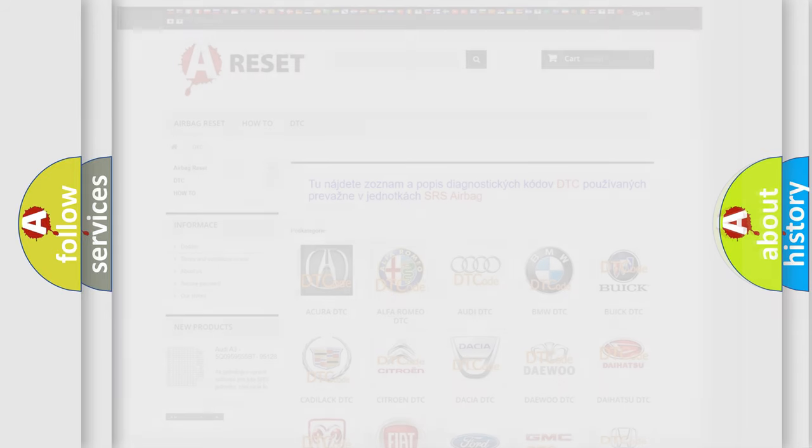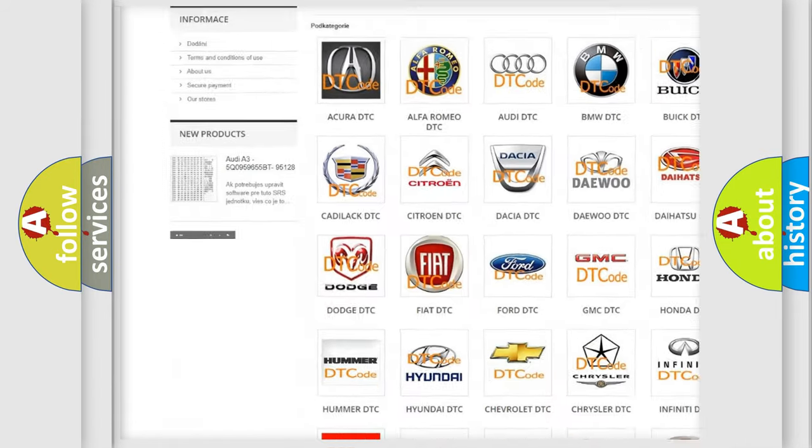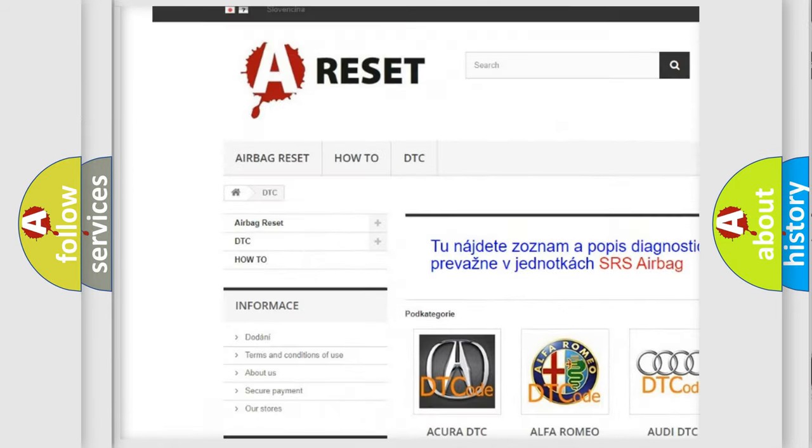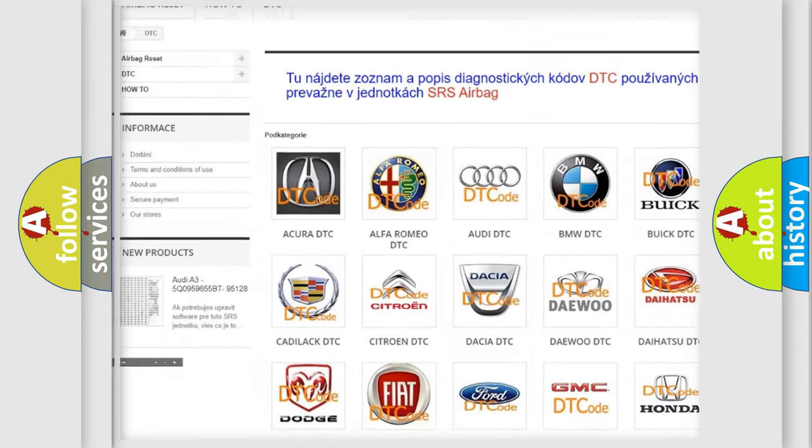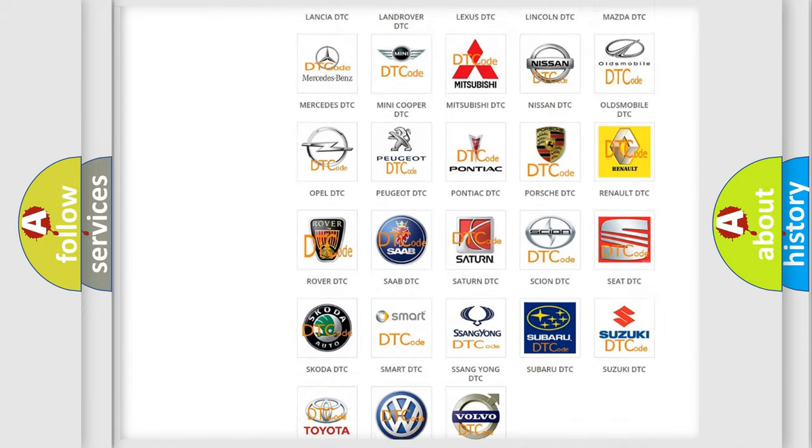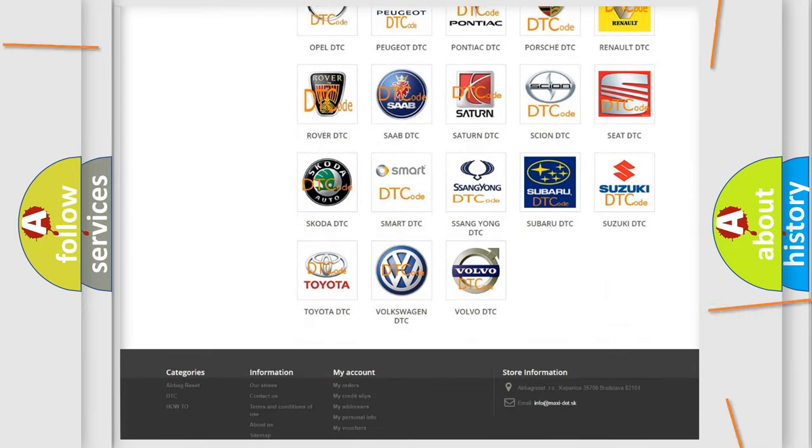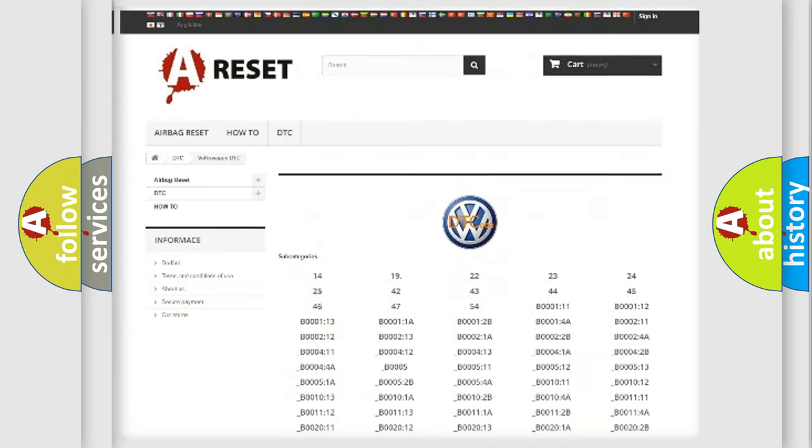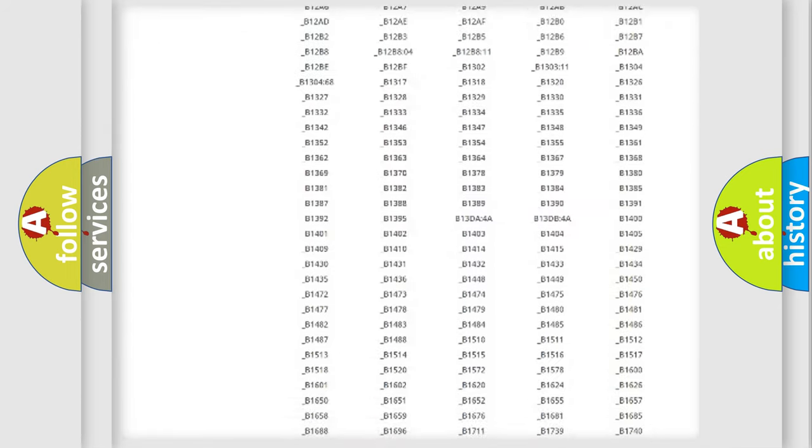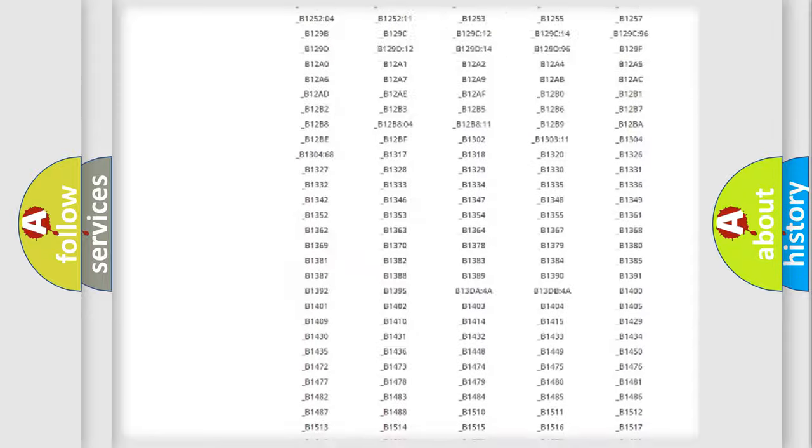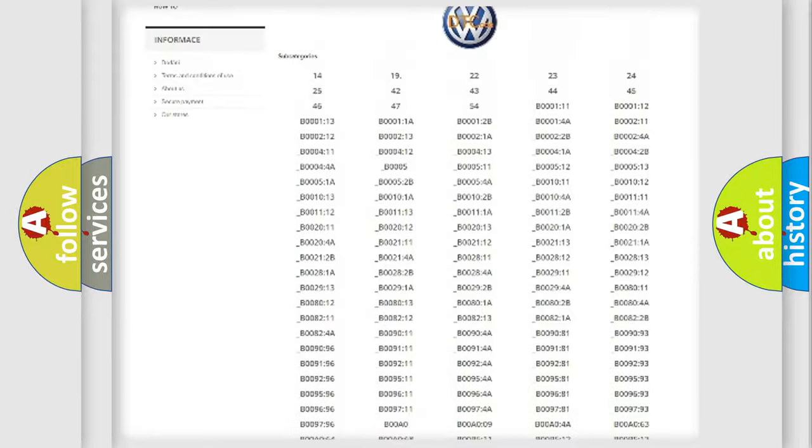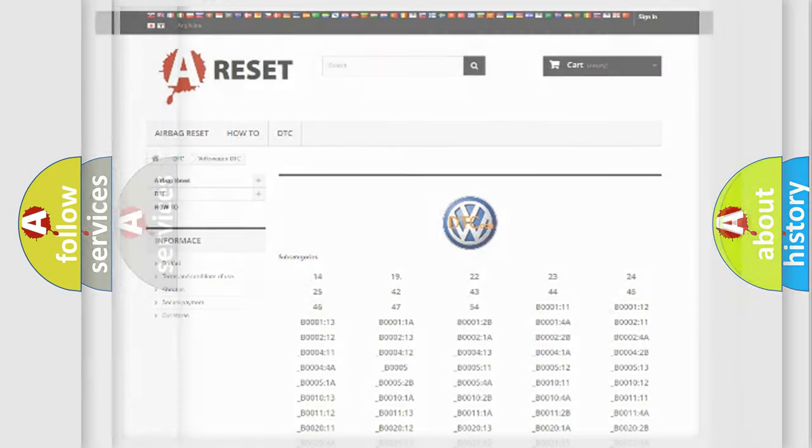Our website airbagreset.sk produces useful videos for you. You do not have to go through the OBD2 protocol anymore to know how to troubleshoot any car breakdown. You will find all the diagnostic codes that can be diagnosed in Volkswagen vehicles, and also many other useful things.